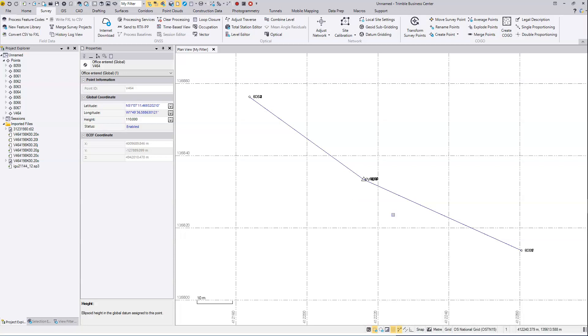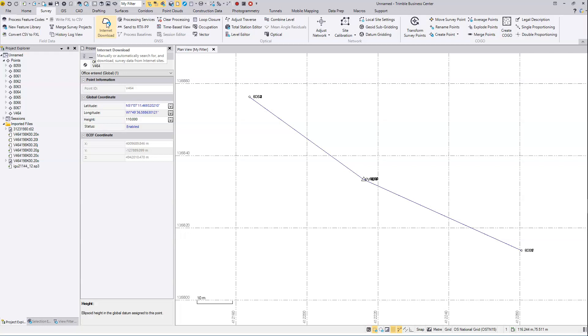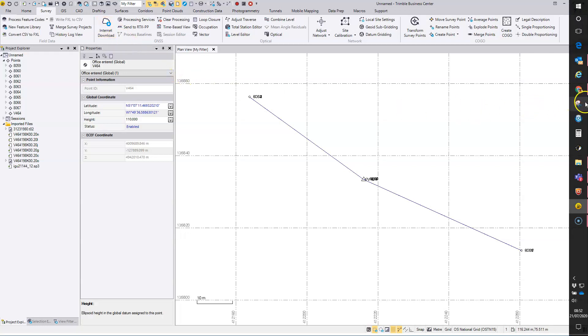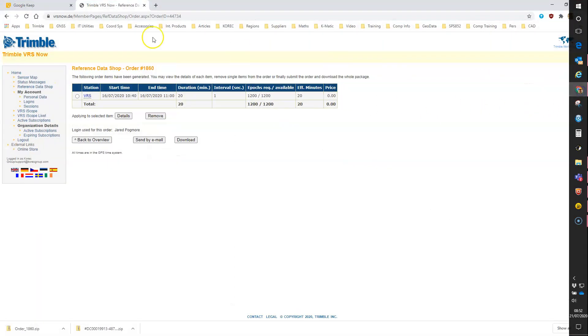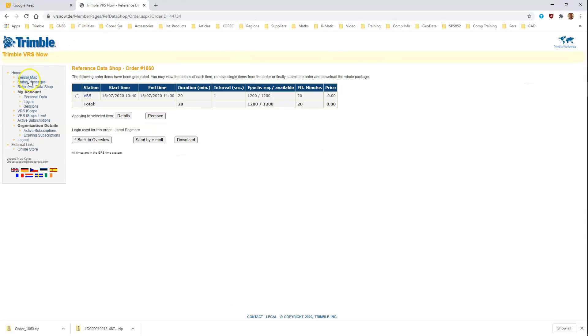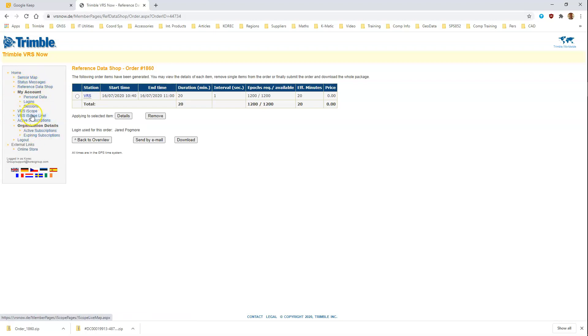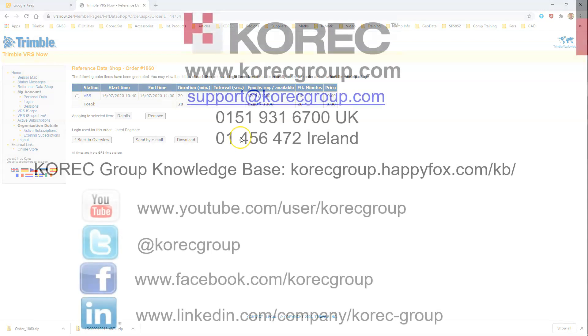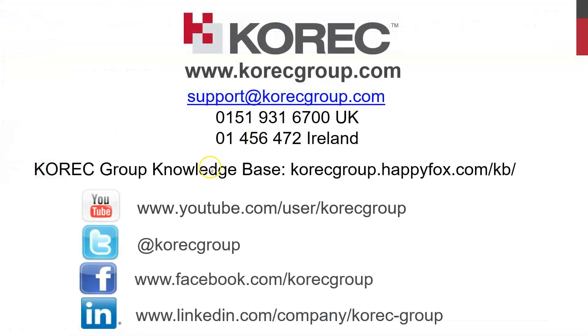So it's a bit of an alternative to using the internet download button within TBC to get that data. Sometimes it's interesting to see how you can use the website and to explore some of the other options you have available within this web page, such as iSCOPE and iSCOPE Live, where you can see where your receivers have been used and currently where they're being used live. If you've got any questions, please get in touch. Thanks.